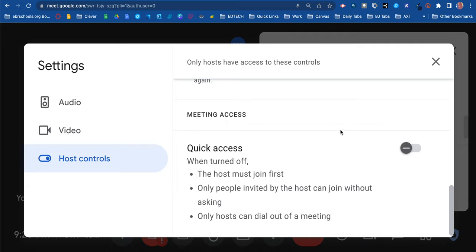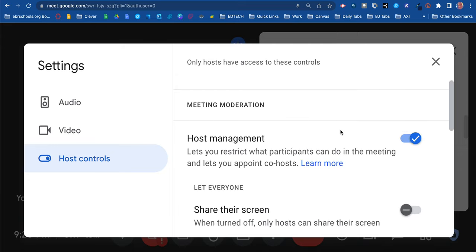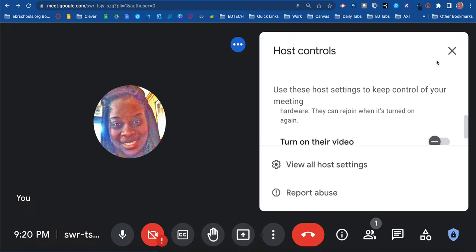Also, only people invited by the host can join without asking if you turn it off, and only hosts can dial out of a meeting. These are the options you have to help control your meeting.